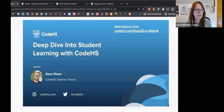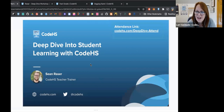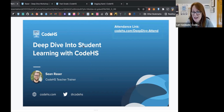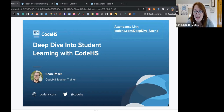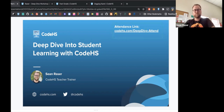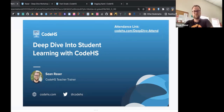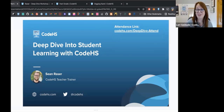We're going to go ahead and get started. My name is Lori and I'm a PD specialist here at CodeHS. We also have Leah in the background — she is Director of PD here at CodeHS. You are here for Sean Razor, who has amazing wisdom to share about a deep dive into student learning with CodeHS. He's been a CodeHS teacher for a long time and is now a CodeHS teacher trainer.